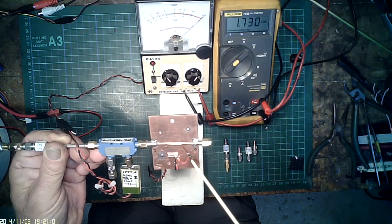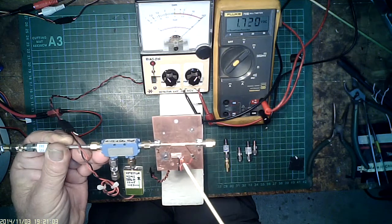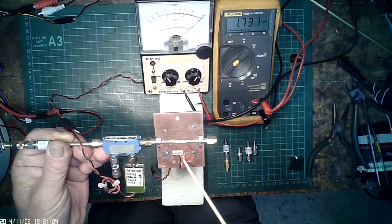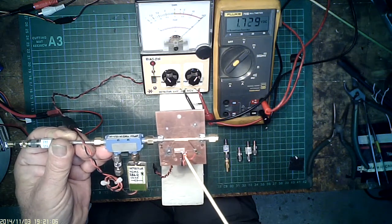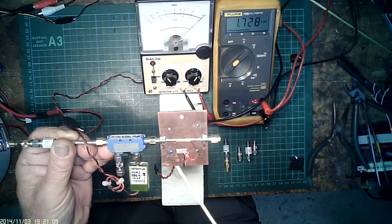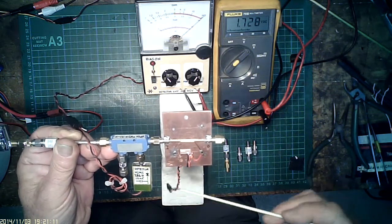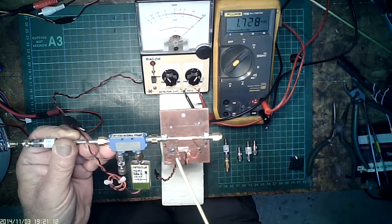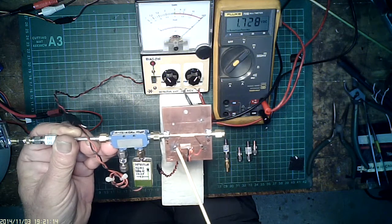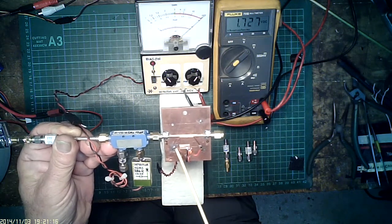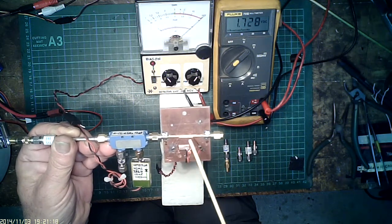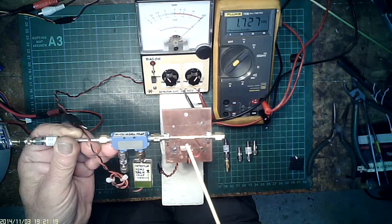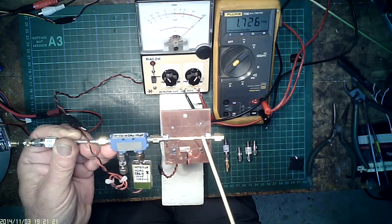That's a 0.01 disk ceramic for extra filtering, and the DC output comes down here. On the load side is a 100 ohm termination. The line itself is the same length, 36 to 37 millimeters.